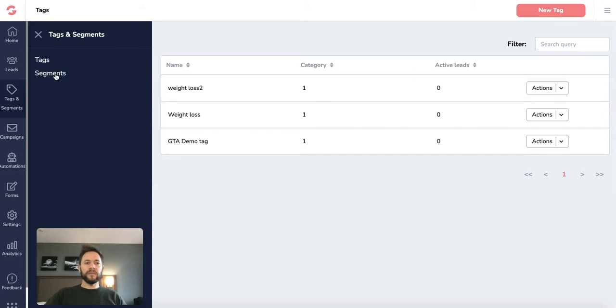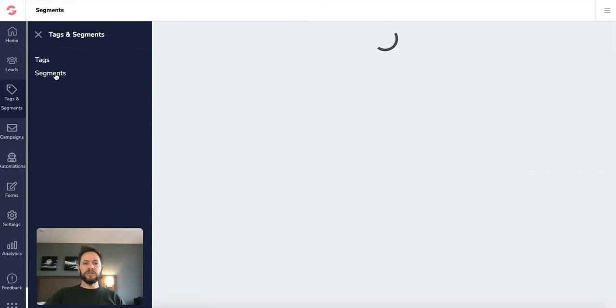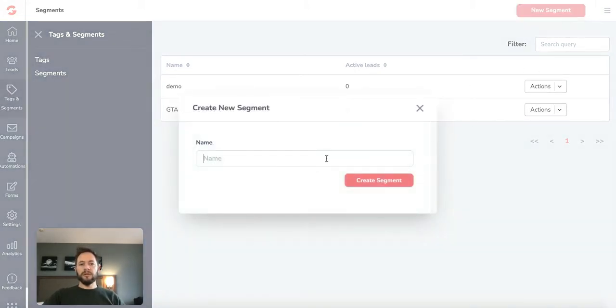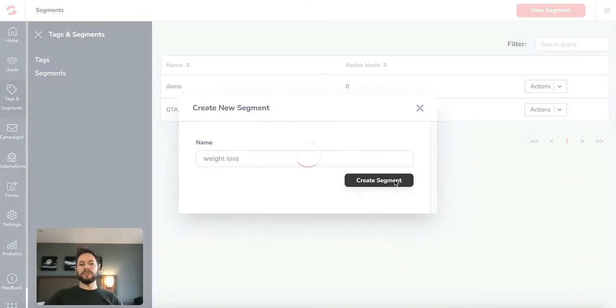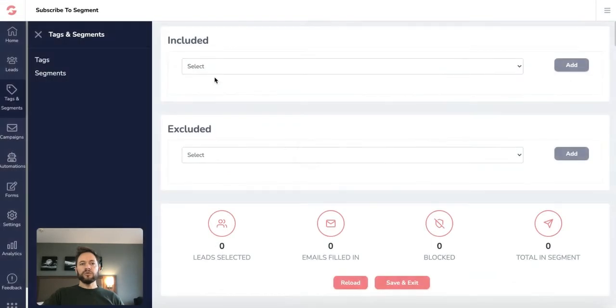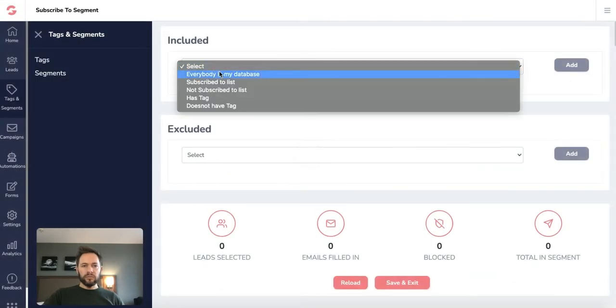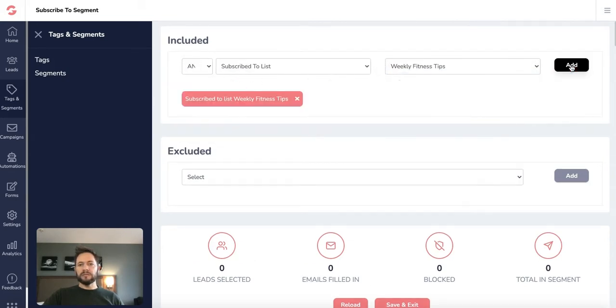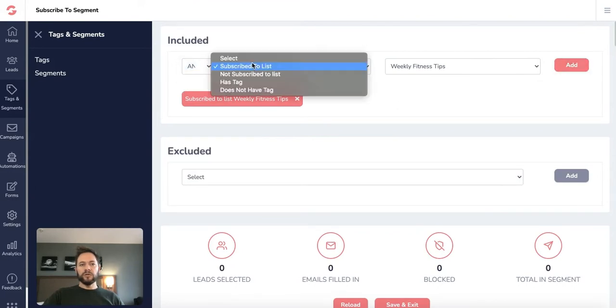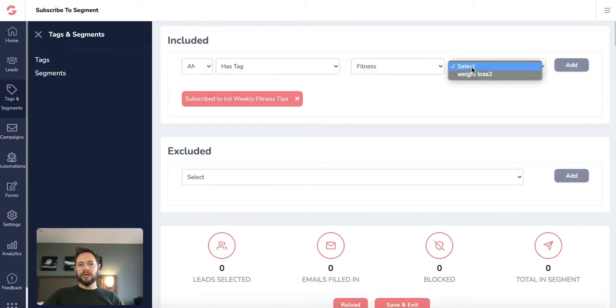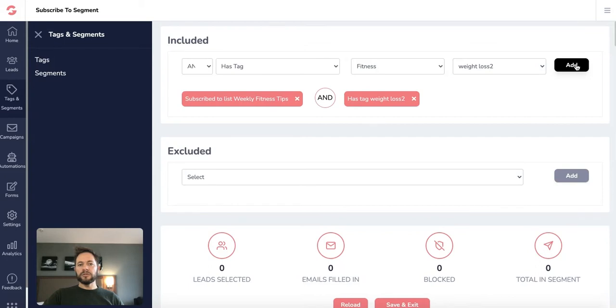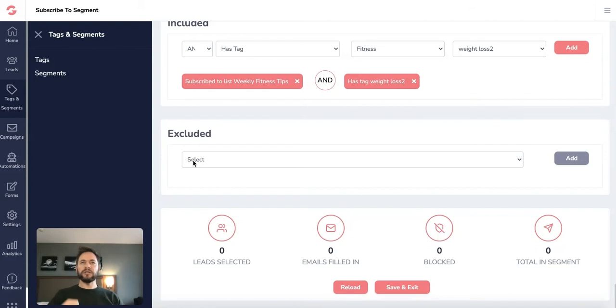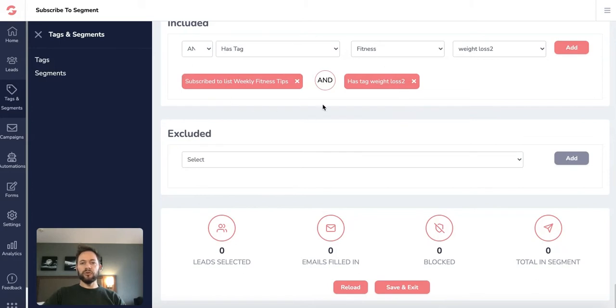Now the great thing is, when we're in segments, we can now start to segment these people into certain categories within our lists. Let's just say we create a new segment and this is the weight loss tips segment. So in this segment, I only want to include people that are subscribed to the list, the weekly fitness tips. I'm going to add that and I'm also going to do they have a tag and they've been in the fitness category and they've got the weight loss tag. So now what I'm starting to do is I'm starting to only specify people that are signed up to certain lists or have certain tags and then the system will get all these people or all these tags and they'll start filtering them out into these different sections down here.